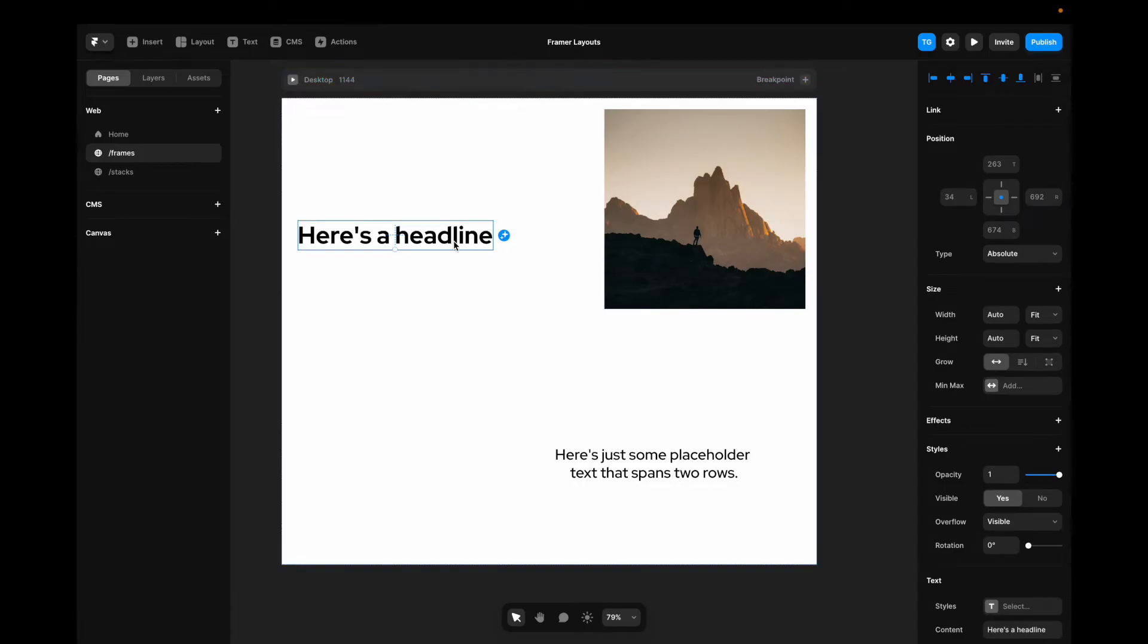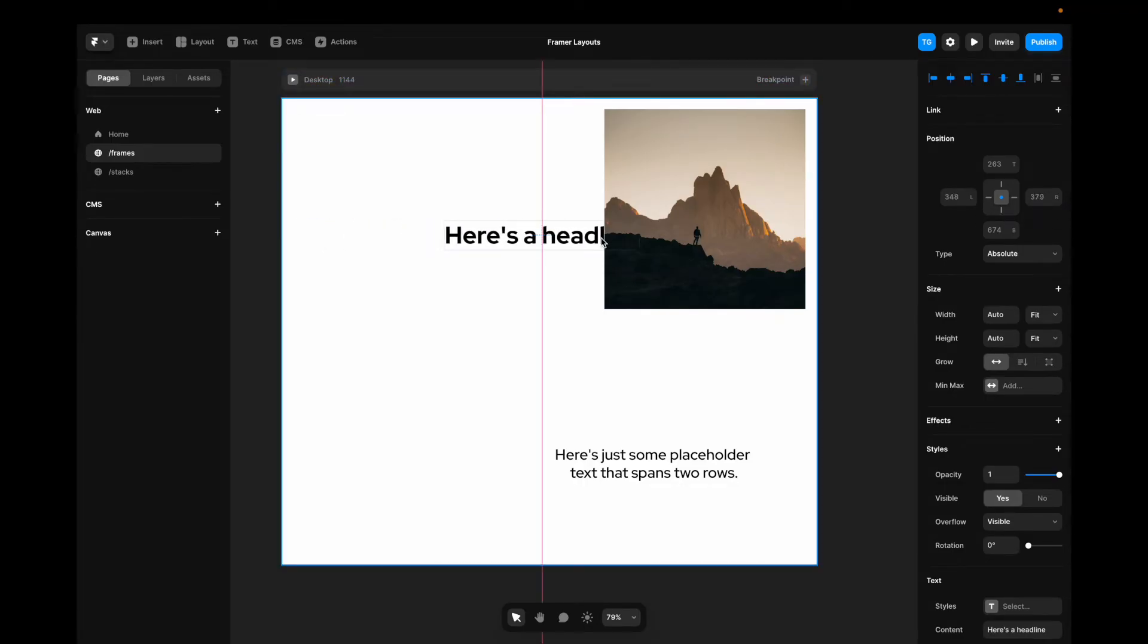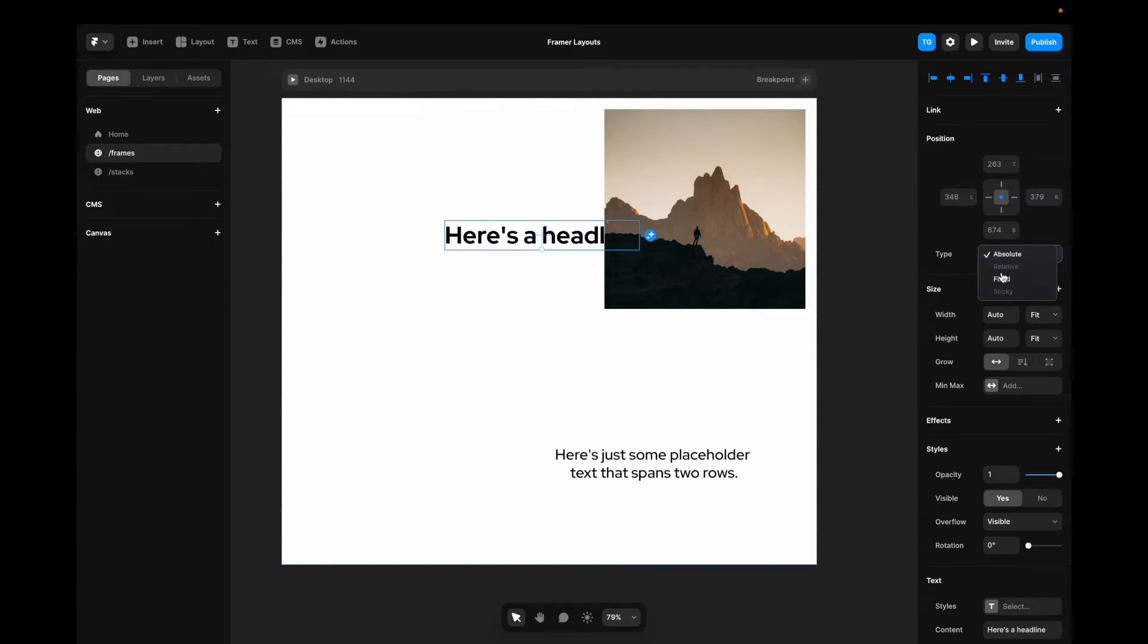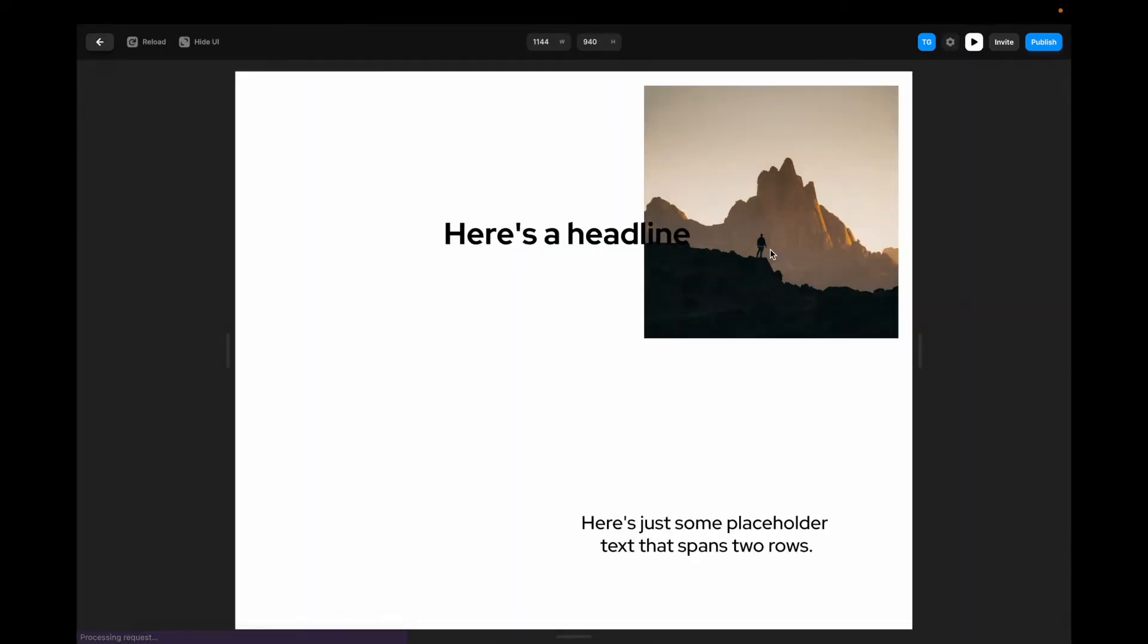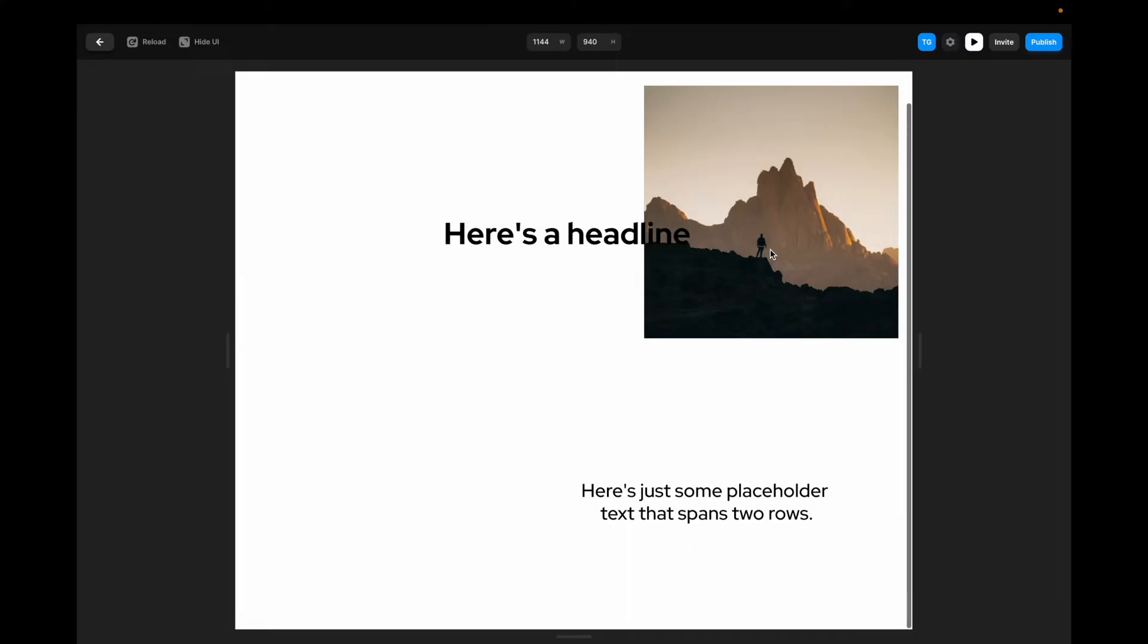So if we want this to be centered on the canvas, I can pin it to the center here, I can set it to fixed, and if we play it, it's also going to be fixed when we scroll.